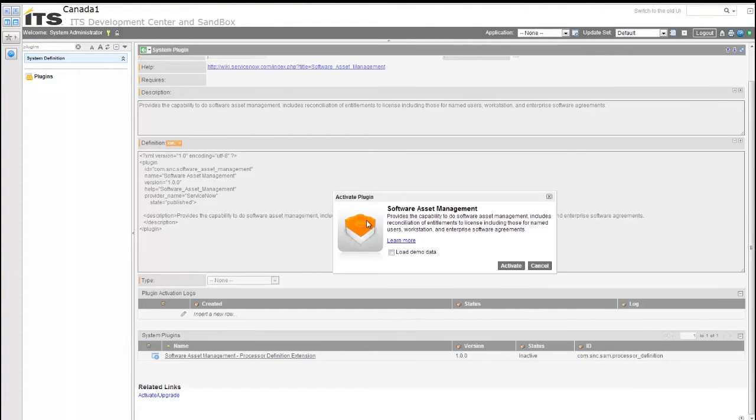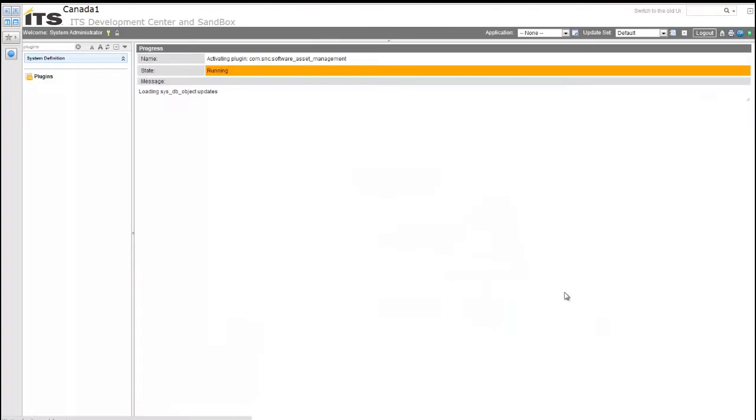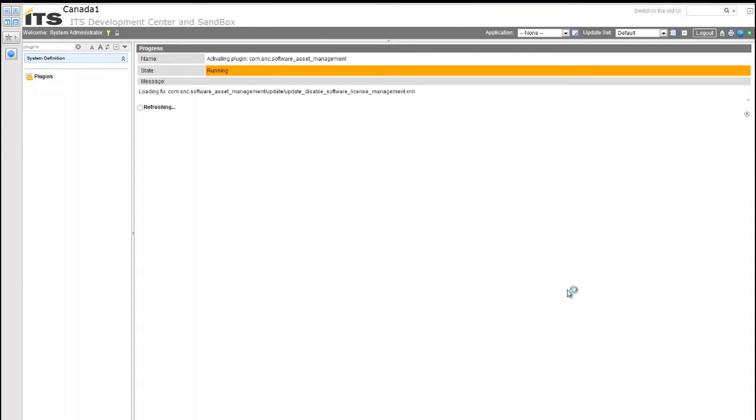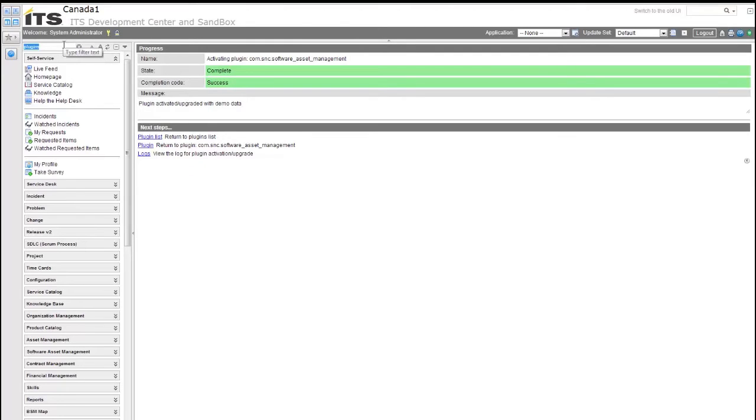This allows us to install that plugin. And it does give you a prompt that allows you to load the demonstration data. We are going to be doing this for this lab purpose. I would not recommend doing it in any production instance. It will clutter up your environment with a bunch of demo data which you just have to remove at a later point. We are going to activate and install for demonstration. It will take a few minutes, but once your plugin is finished installing, you can go ahead and then search in your application navigator again for that Software Asset Management plugin.